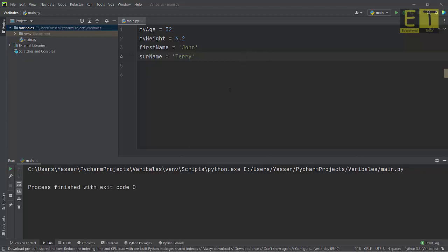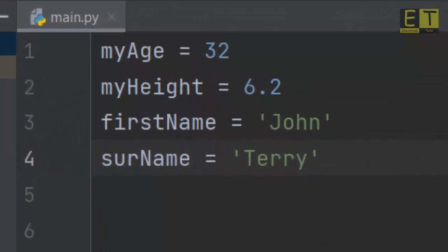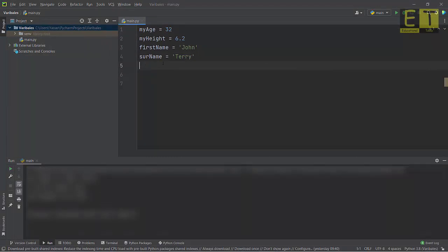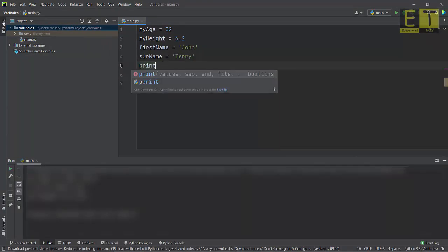We've now defined four variables. Before we print their values, take a closer look at the variables. The integers do not have any quotes around them, whereas the strings do. When creating a variable, ensure that if it's a string you put single or double quotes around it, and if you're dealing with numbers then you do not need to use any quotes.